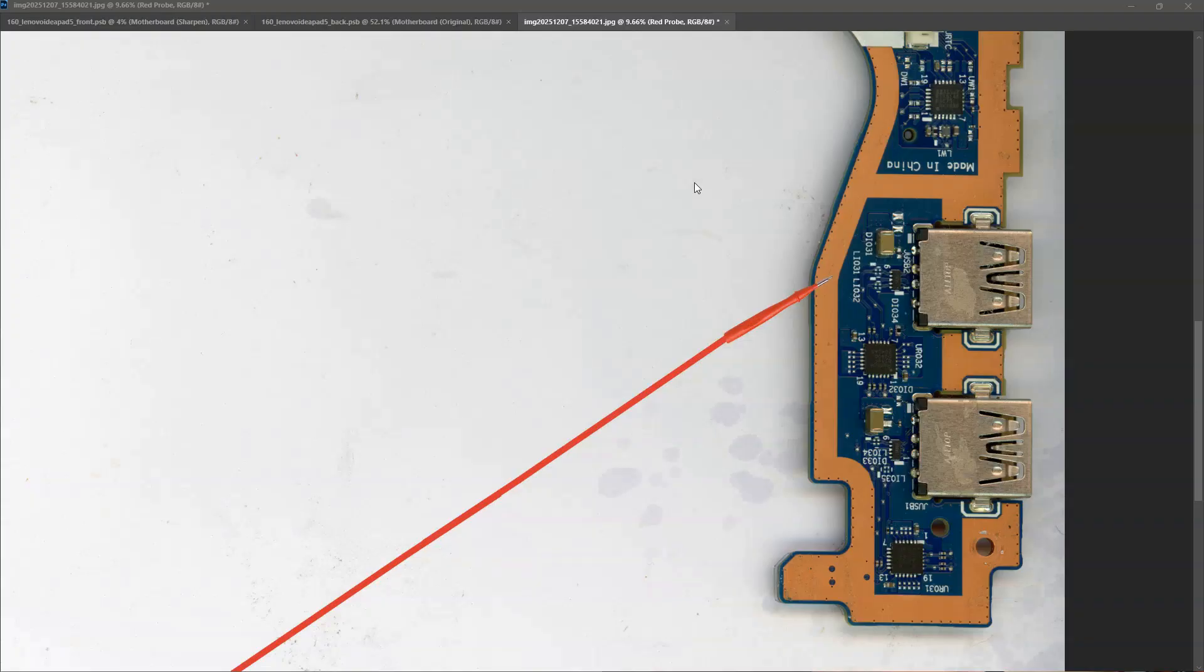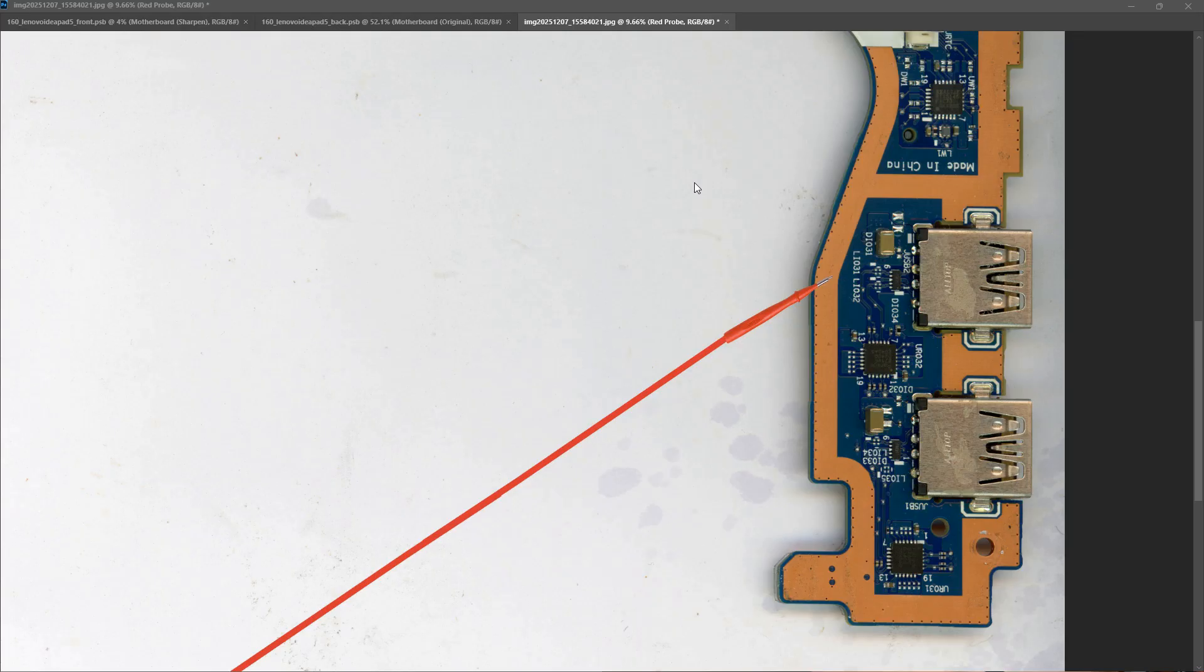So at this point I have pretty much exhausted everything that's within my capability with regards to getting this board back working again. But there was one thing that I remembered from earlier on.